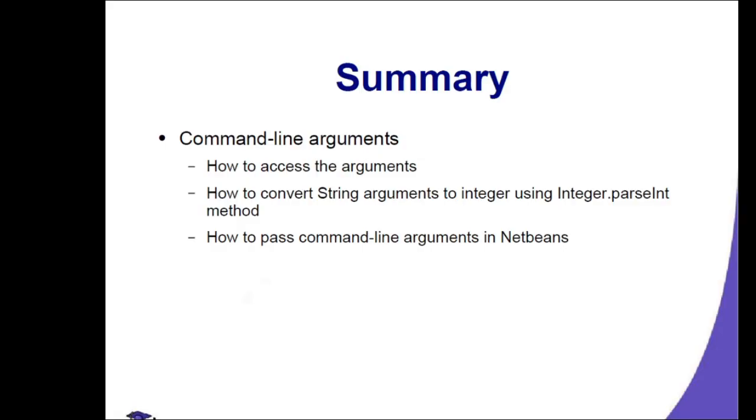That ends with command line arguments, how to access the arguments, how to convert string arguments into integers using the parsing method. Thank you and have a nice day.